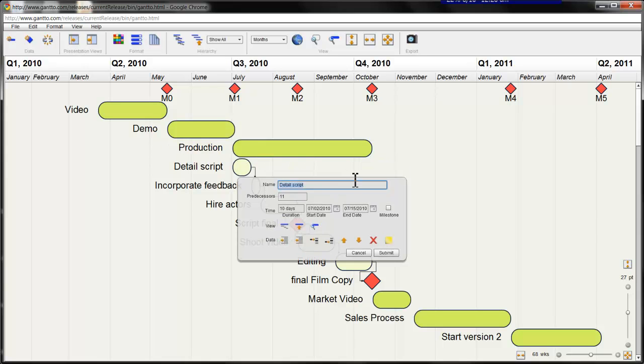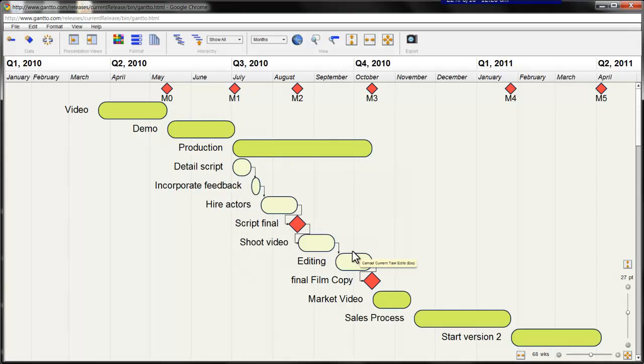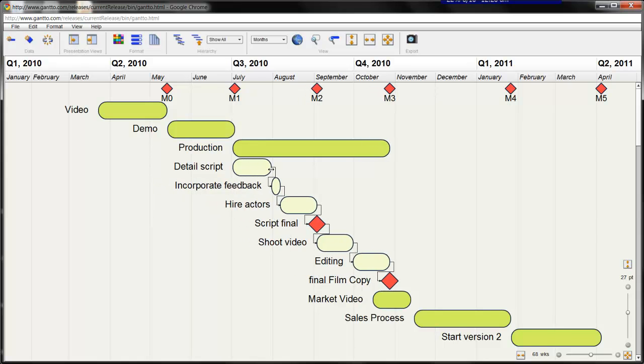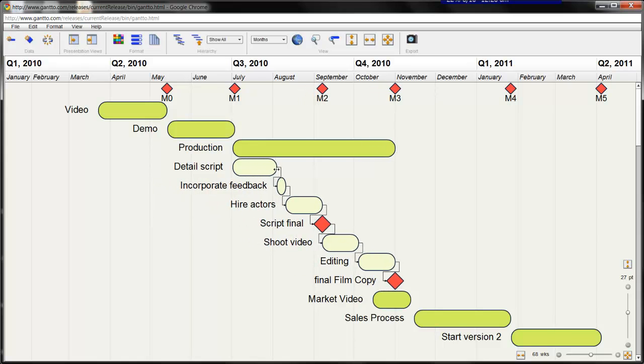I also know that the script detail is taking longer than I expected, so I'll push that out here. And as you can see, the constraints activate and the dependent tasks move out. Now we're good to go.